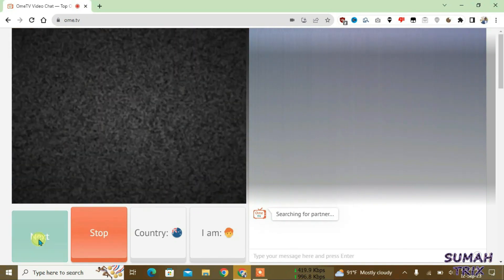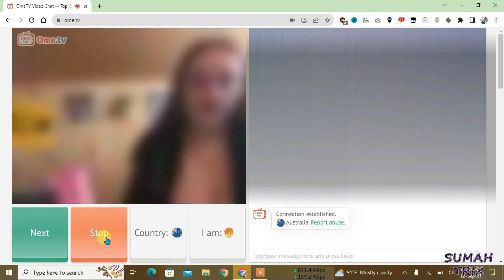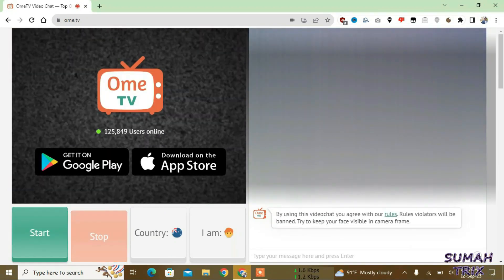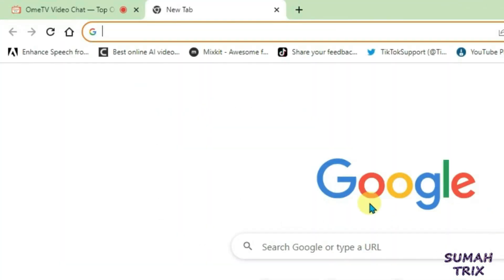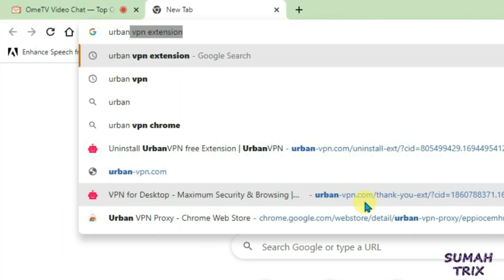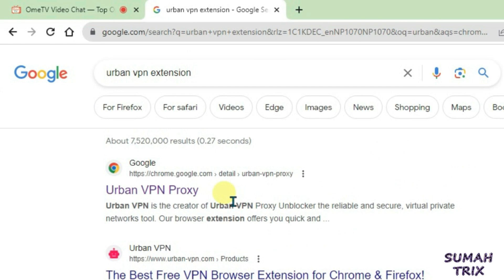So now let's change the location to any other place. Let's stop the video chat for now and what you're gonna do is just open a new tab and then search in here 'urban vpn extension', this one, and just click on this first link that is Urban VPN Proxy.